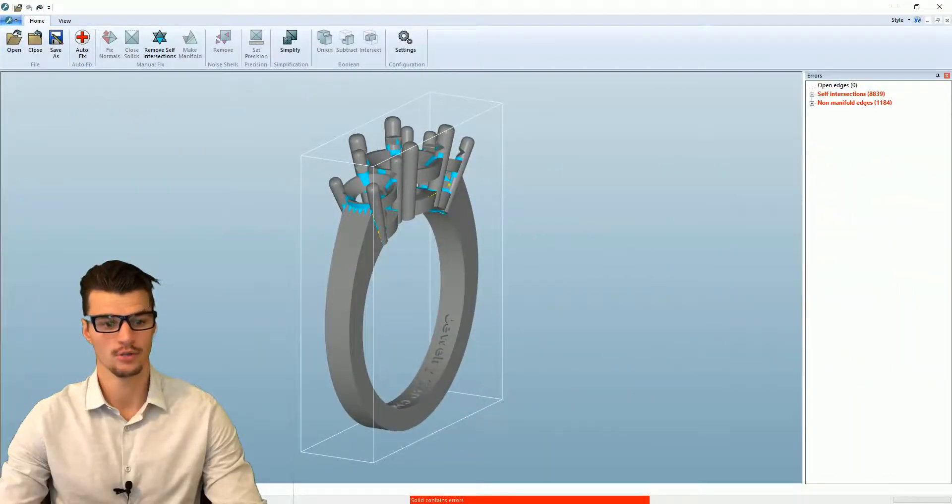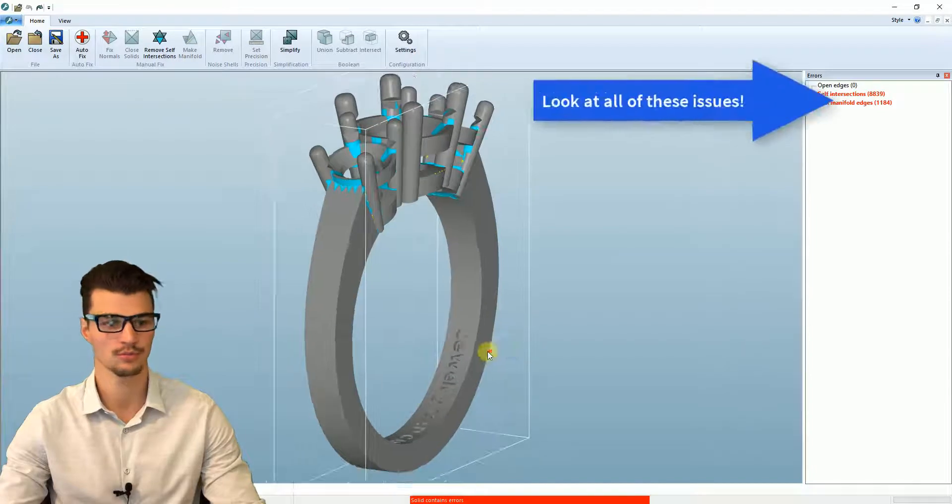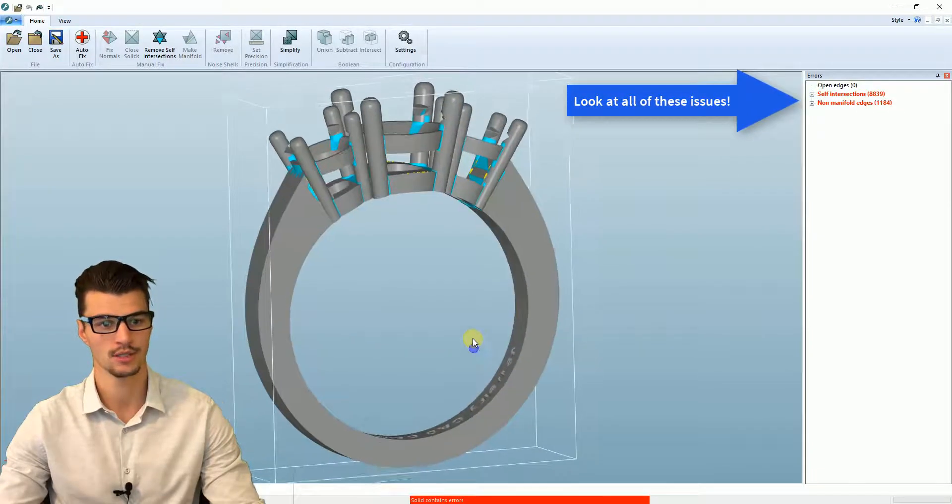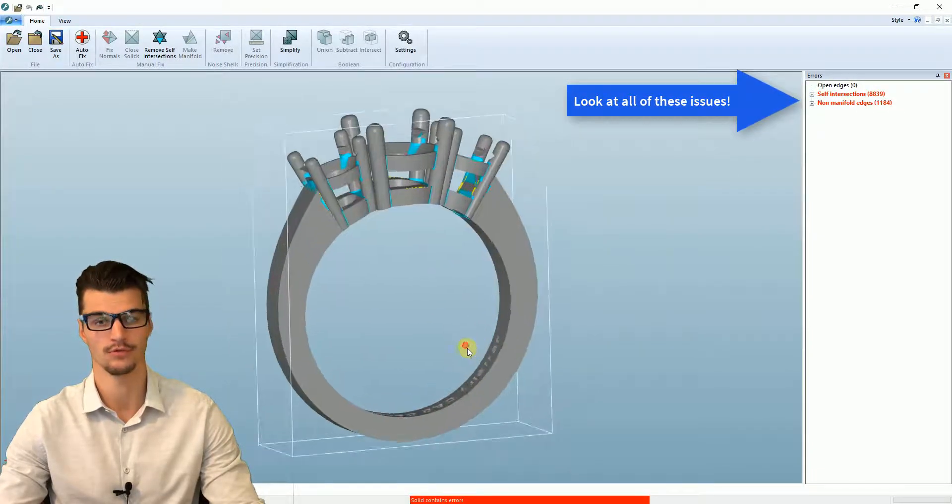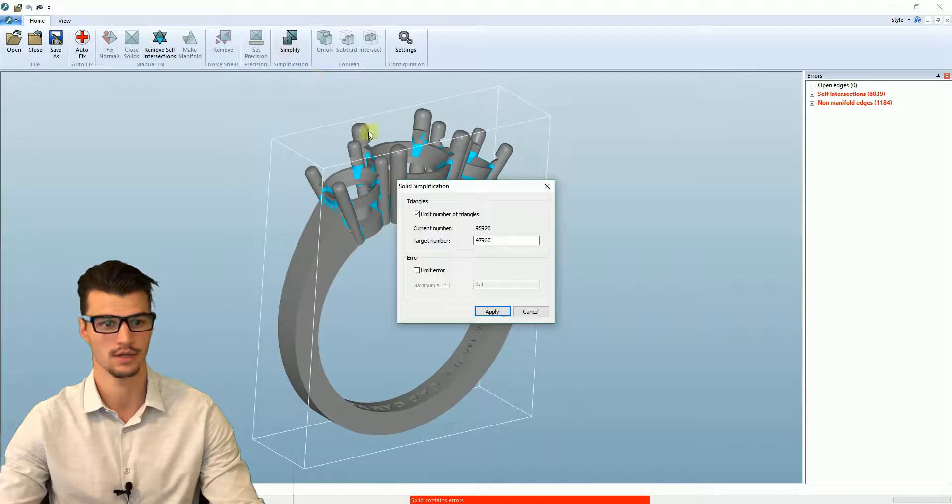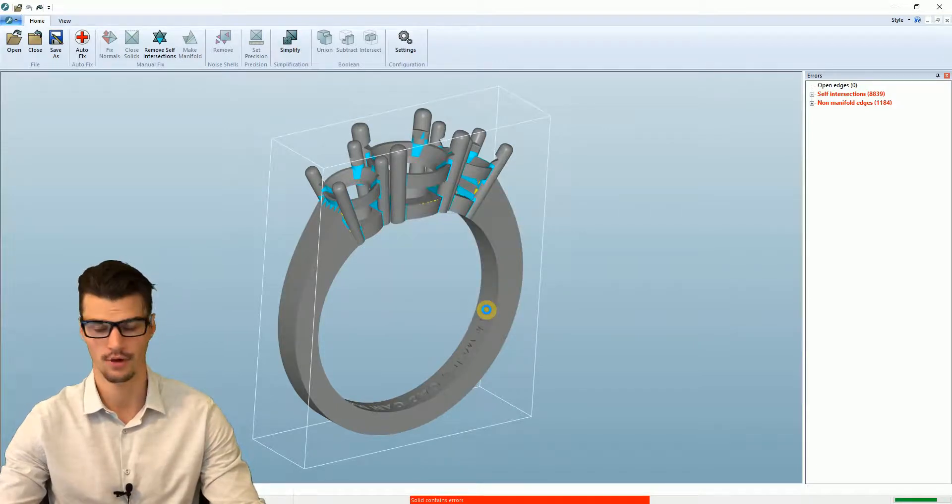We have our file loaded up into Limit State now. It's very simple to use this piece of software. We're just going to simplify the model first to reduce the number of data points and this is going to make the file size smaller.